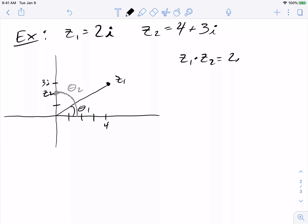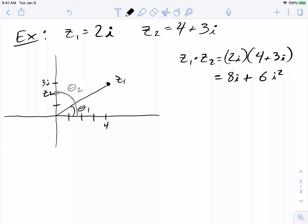Let's just multiply these together by hand and see if the arguments add. Z1 times z2 is 2i times (4 plus 3i). Multiplying piece by piece: 2i times 4 is 8i, and 2i times 3i is 6i squared, but i squared is just minus 1. So I can write this in standard form: it's minus 6 plus 8i.